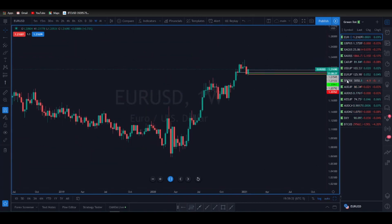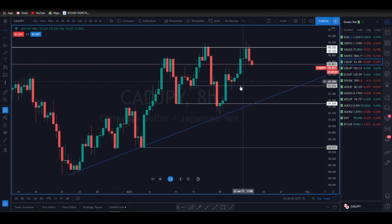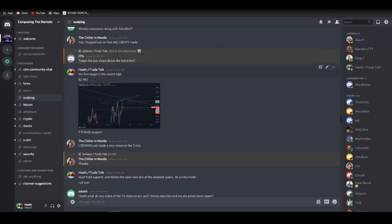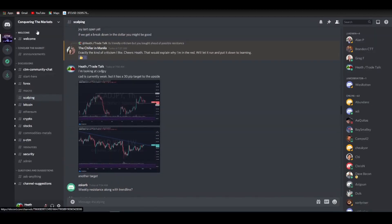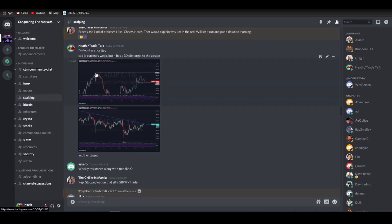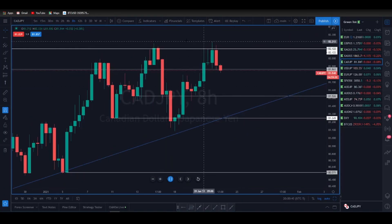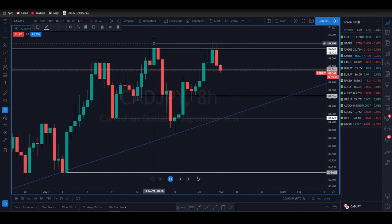On to CAD/JPY. This morning I posted in the scalping room of the newly formed Discord for the Conquering the Markets community. I was looking at CAD/JPY at 7:50 AM — CAD was currently weak but had a 30-pip target to the upside. I identified this recent high as the target, with a longer-term trend line also possibly in play. The first target was the recent high at 82.190.